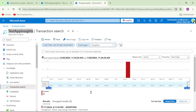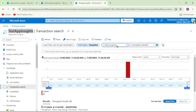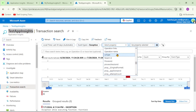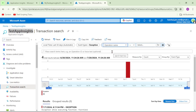Now if you want to filter based on a particular function from this function app, click on the filter icon and from the dropdown select 'Operation Name'.